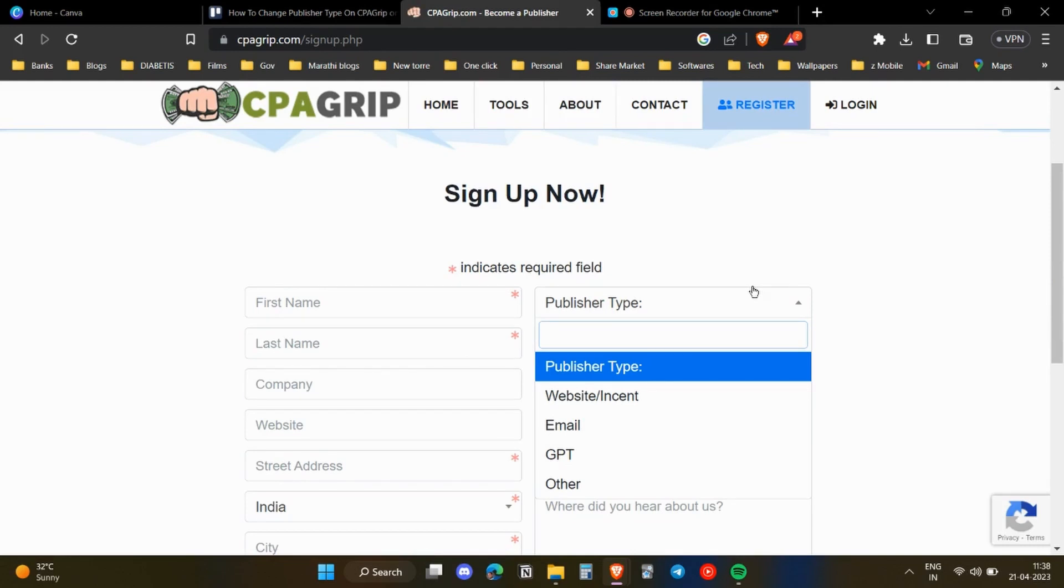So that's how you can change your publisher type on CPA Grip.com. If you found this video useful, make sure to like, share, and subscribe to my channel.